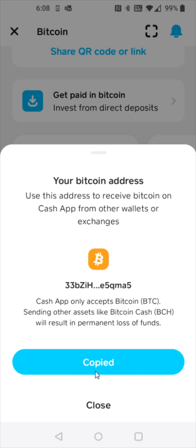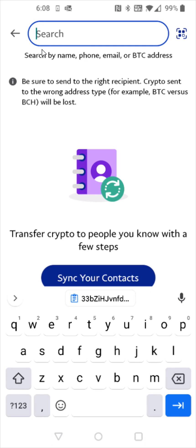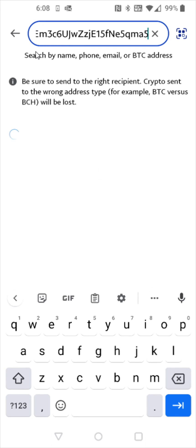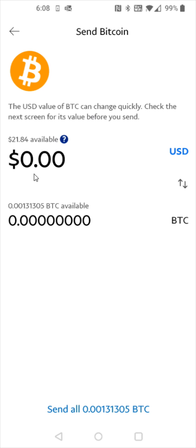we're going to head back over to PayPal and in the search area that's where we're going to paste in that Bitcoin wallet address that we had just copied down. We're going to be sending it to that address so we're going to click on the address right here in the middle and now we need to enter in how much Bitcoin that we'd like to send.